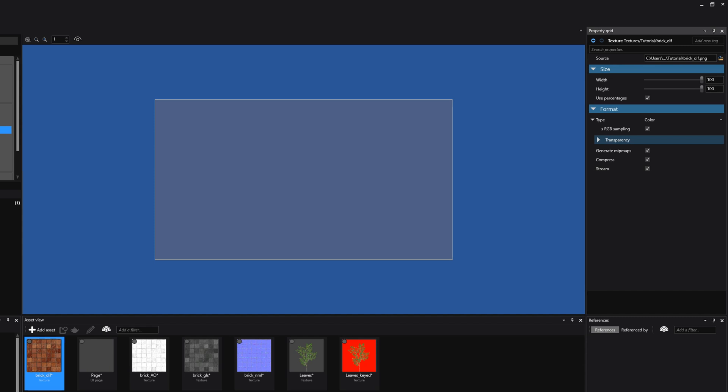So what does Generate Mipmaps do? If we have this option enabled, then Xenco Game Studio will generate different versions of the texture at different resolutions to be displayed at different distances. This increases performance, it removes any visual artifacts, and it reduces pop-in when using streaming. However, this technique also uses more memory.